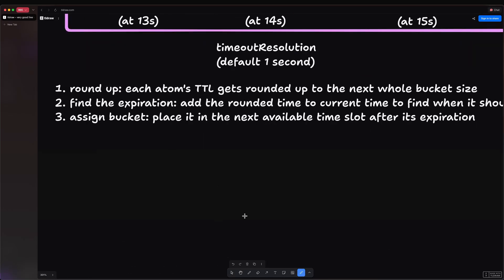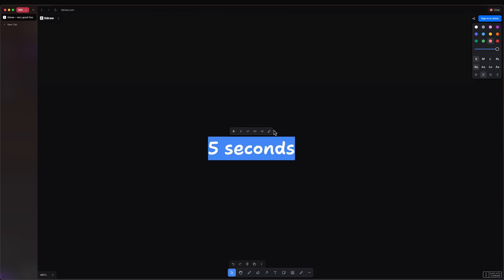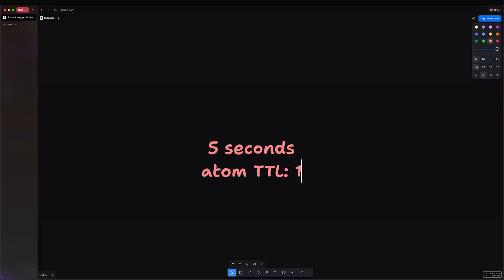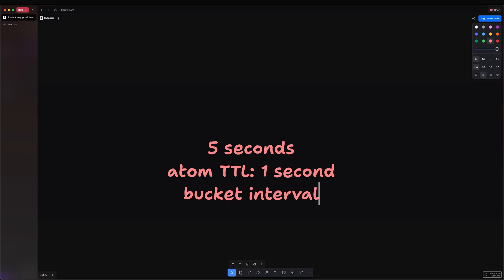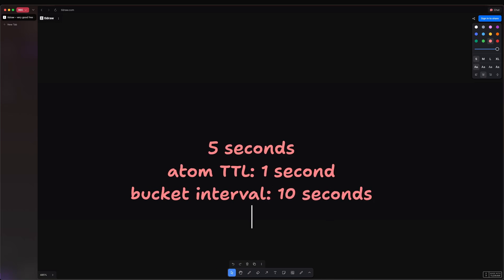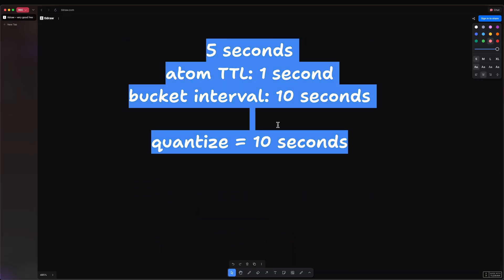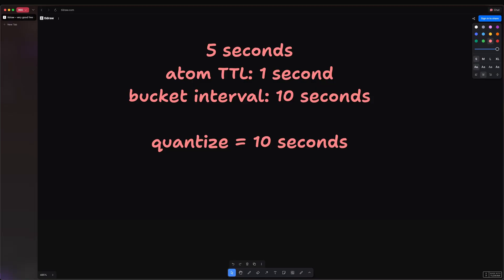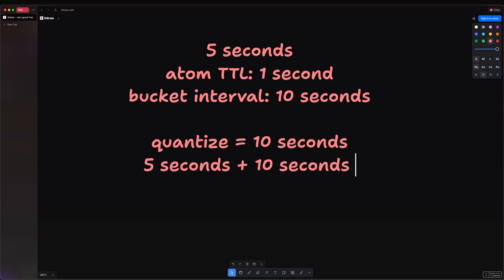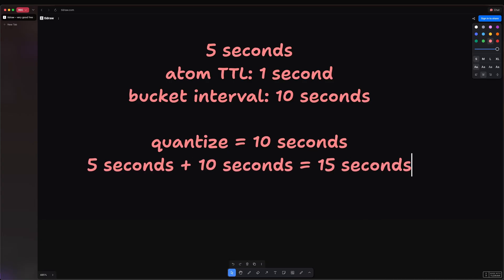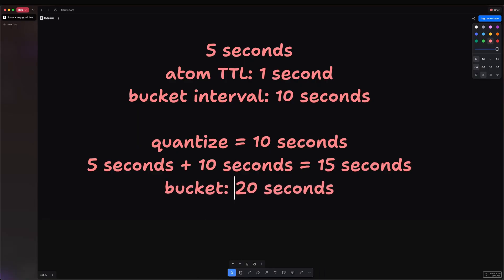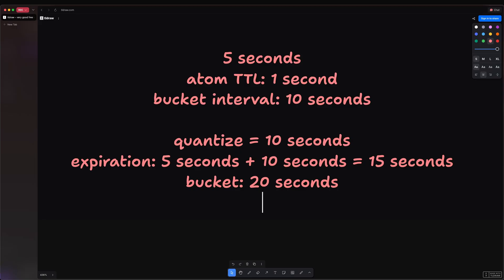Well, let's imagine the current time is 5 seconds, and let's say you have an atom time-to-live of 1 second. However, your bucket interval, which is the timeout resolution, is 10 seconds. So if you quantize these, you get 10 seconds. Then you calculate the expiration: 5 seconds plus 10 seconds, you get back 15 seconds from the start. And then you assign the bucket, which in this case would be 20 seconds. So when will your atom expire? Well, subtract 5 from 20. So it is not going to dispose the atom unless 15 seconds have passed.